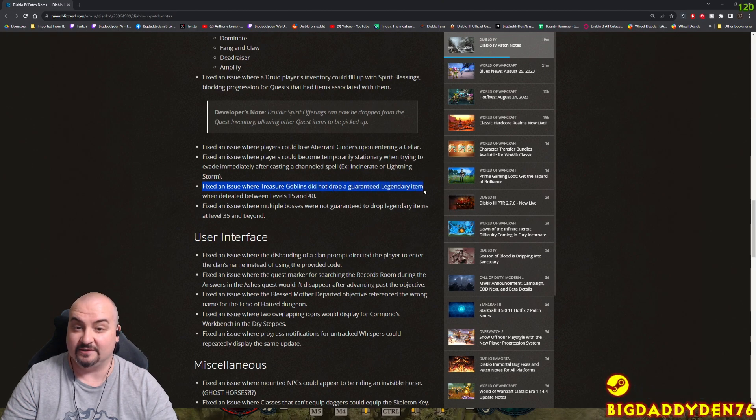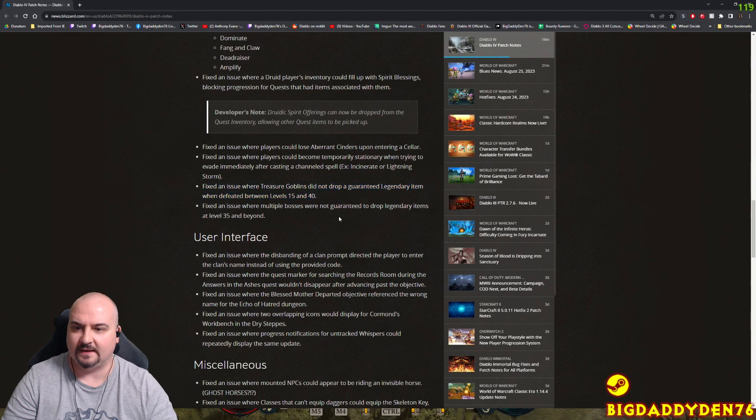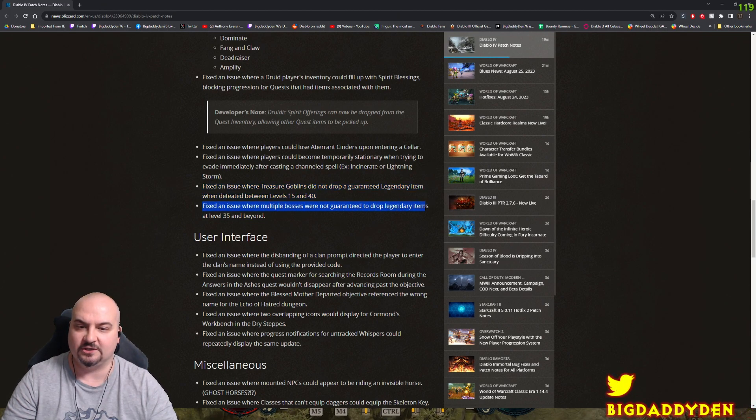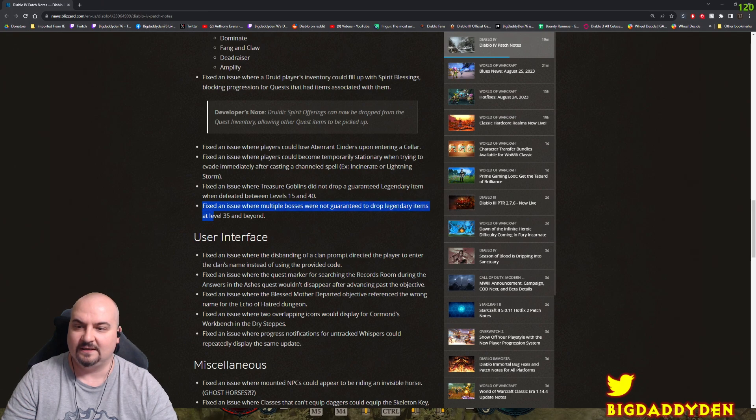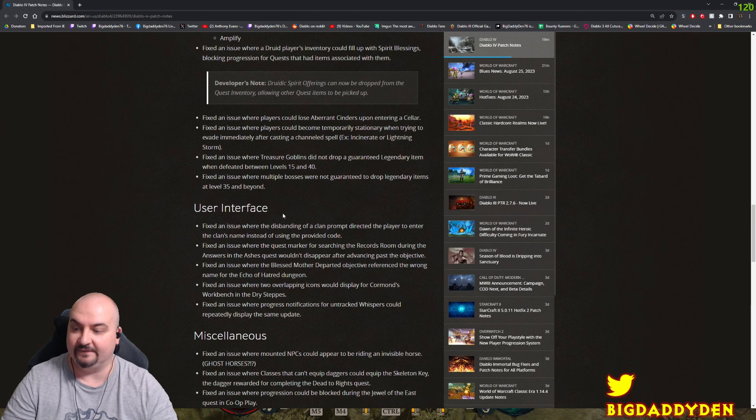Fixed the issue where treasure goblins did not drop a guaranteed legendary item when defeated between level 15 and 40. That's been fixed. And fixed an issue where multiple bosses were not guaranteed to drop legendary items at level 35 and beyond. So all the other bosses that weren't dropping now are going to give us more fat loot, lovely lovely.